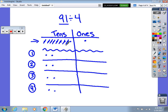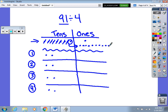I cannot take that one remaining ten and divide it equally among the 4 groups. So I'm going to take that 10 and trade it in for 10 ones, giving me 10 new ones to add to the 1 one I already had.